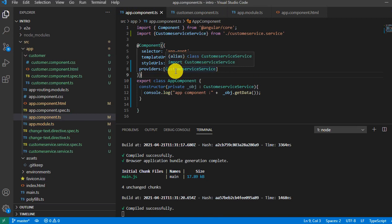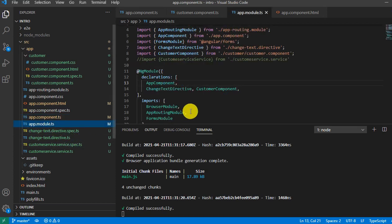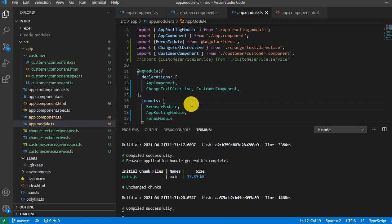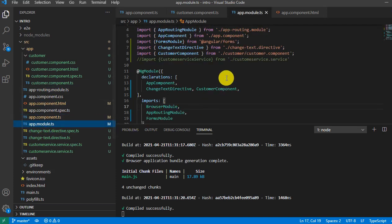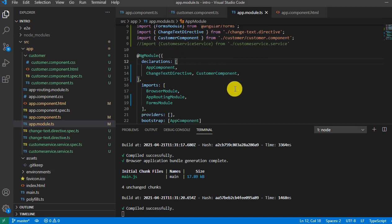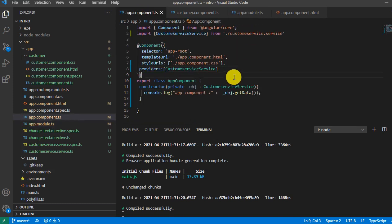The main difference is about making your application lightweight. When working on a larger project with, say, 10 services, if you inject each service at the component level it makes your application very heavy because the injection happens across all components. But when you mention all services at the module level, they load once when the application loads and won't load again and again, making your application lighter. So always try to add at the module level unless it is mandatory to use at the component level.